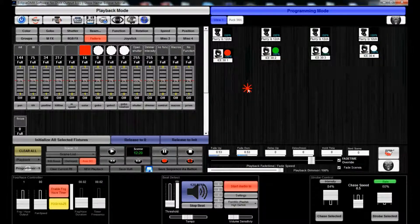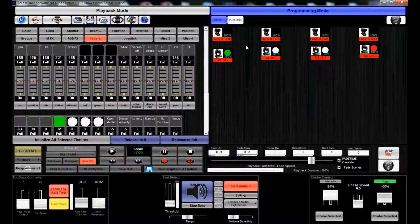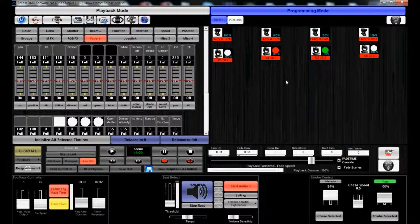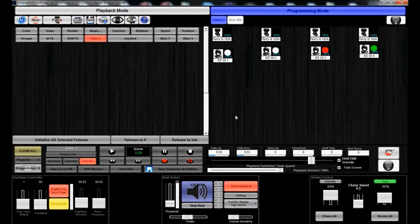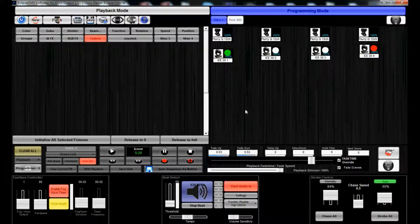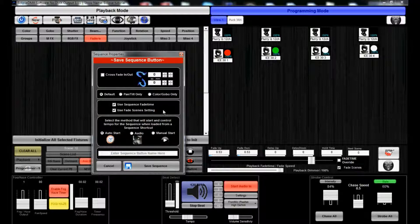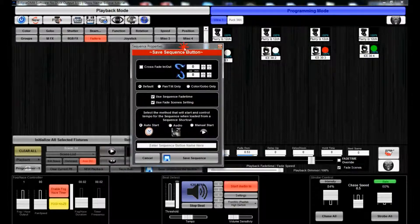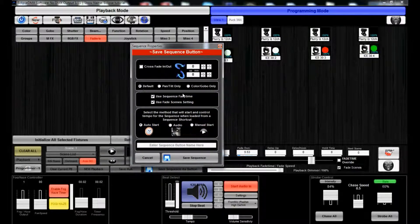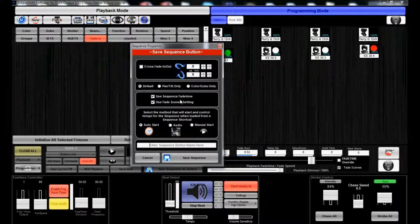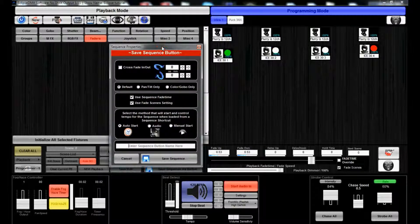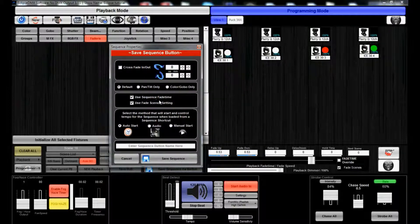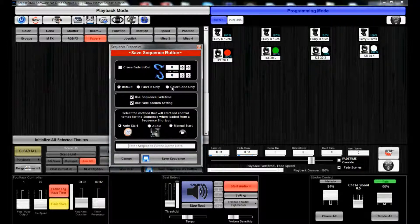That's going to create that chase on the ice 30s. We can go back in, select all these, and see what's going on. What we can do now is we can save this sequence as default or color global only. Since we actually combined pan tilt and color, we can't really do both, so we're going to leave it as default.